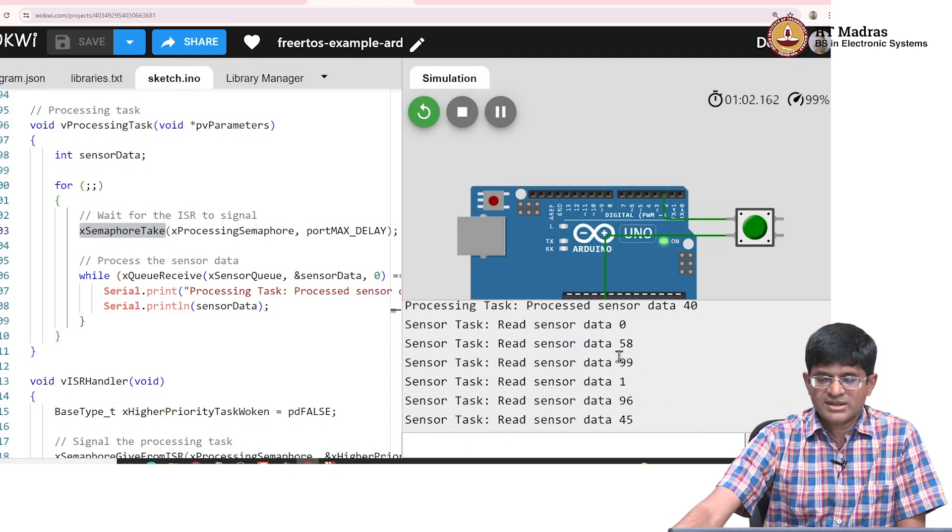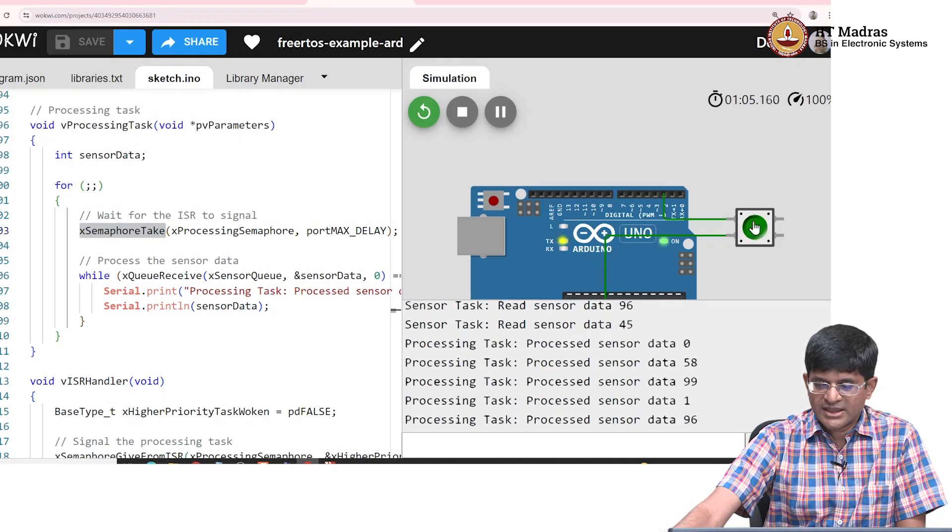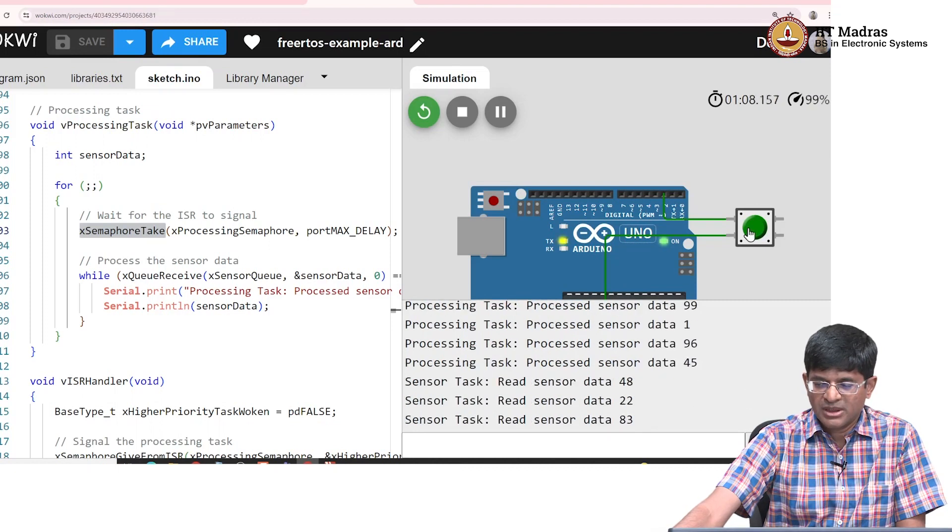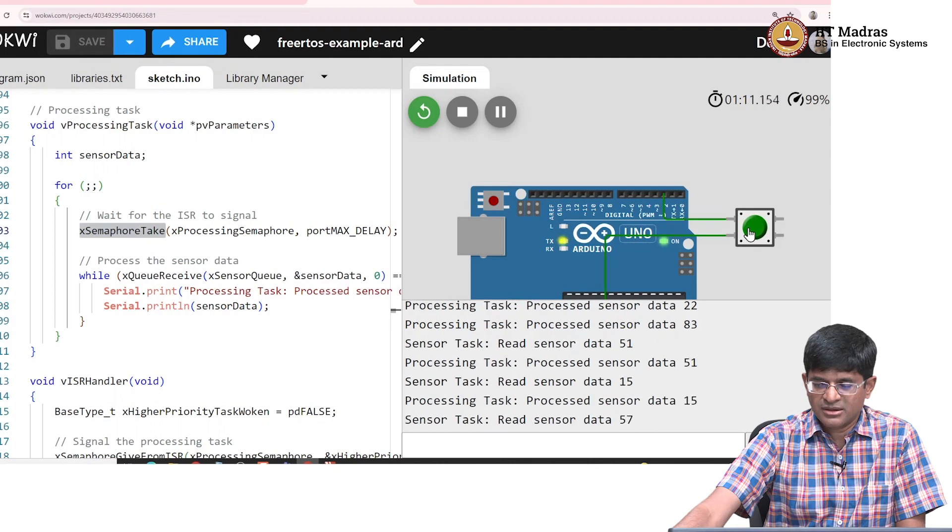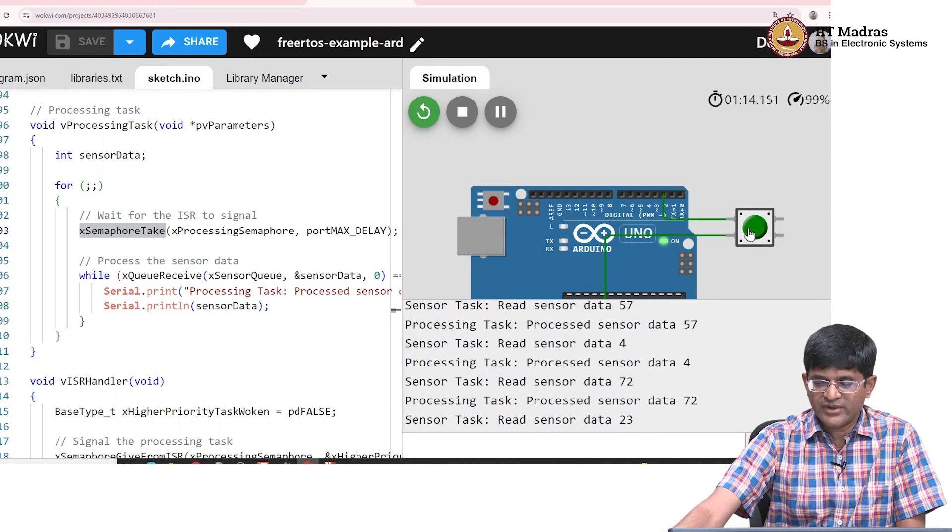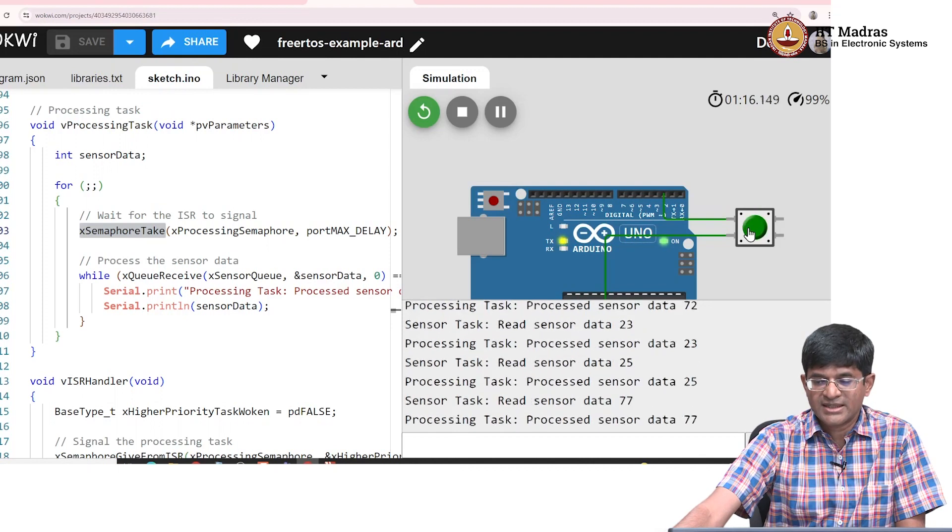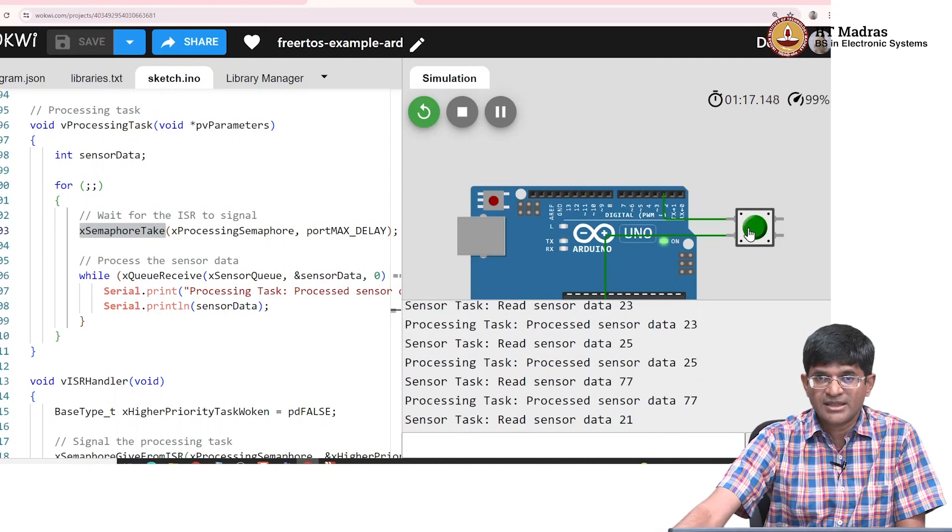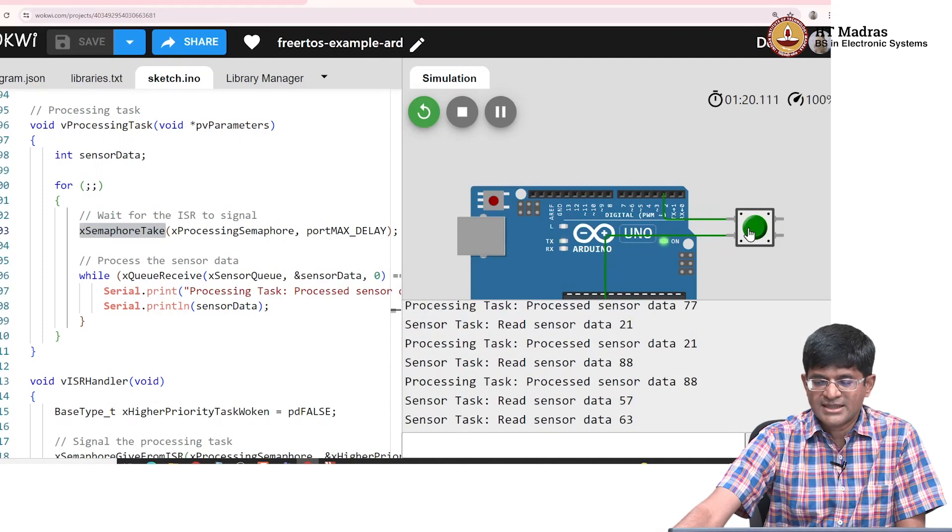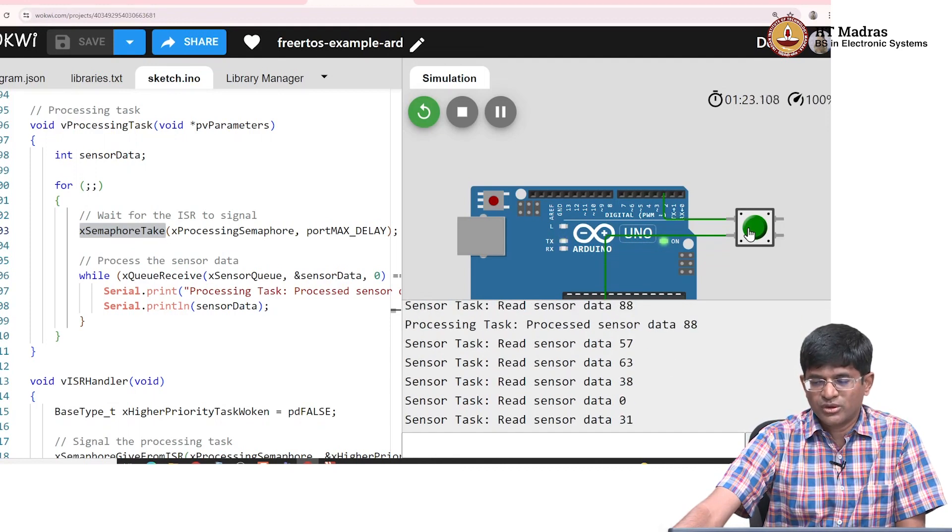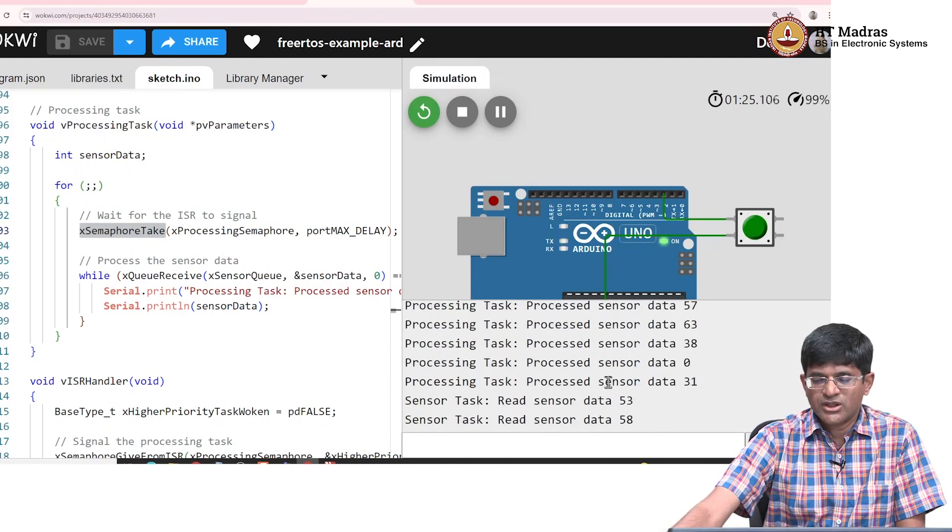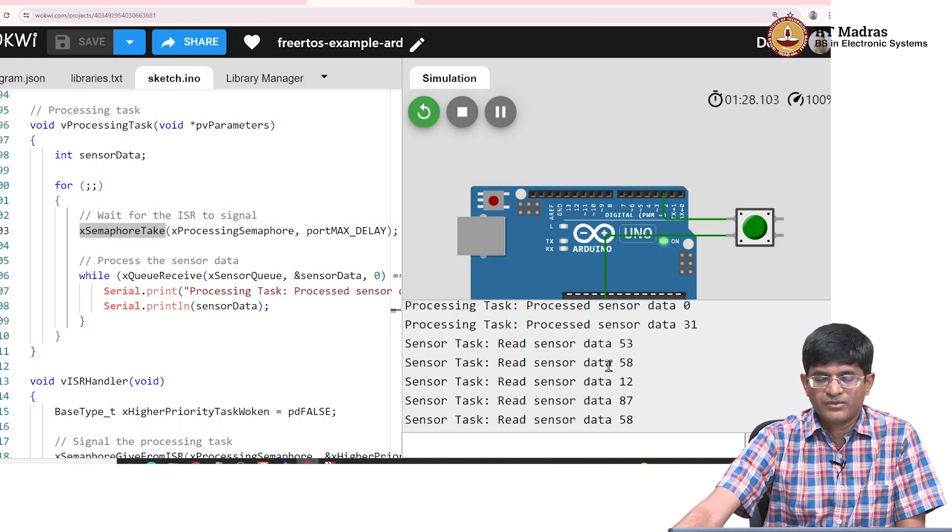Once again it blocks after getting another 5 values. Once again I press the button - it immediately processes all 5 of them. But now you can see if I press the button more often, it will process the data as and when they are present. In other words, the ISR is waking things up and getting things ready as and when needed. But if I wait and allow the queue to fill up, at one shot it will process all of those once again.